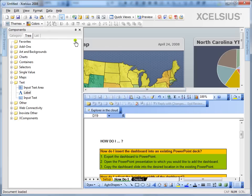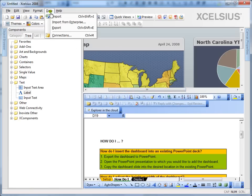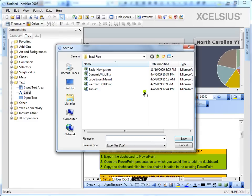Now, if we want to export this out of Excelsior, you can always go to data, export, and you can just export it out of the Excel file.